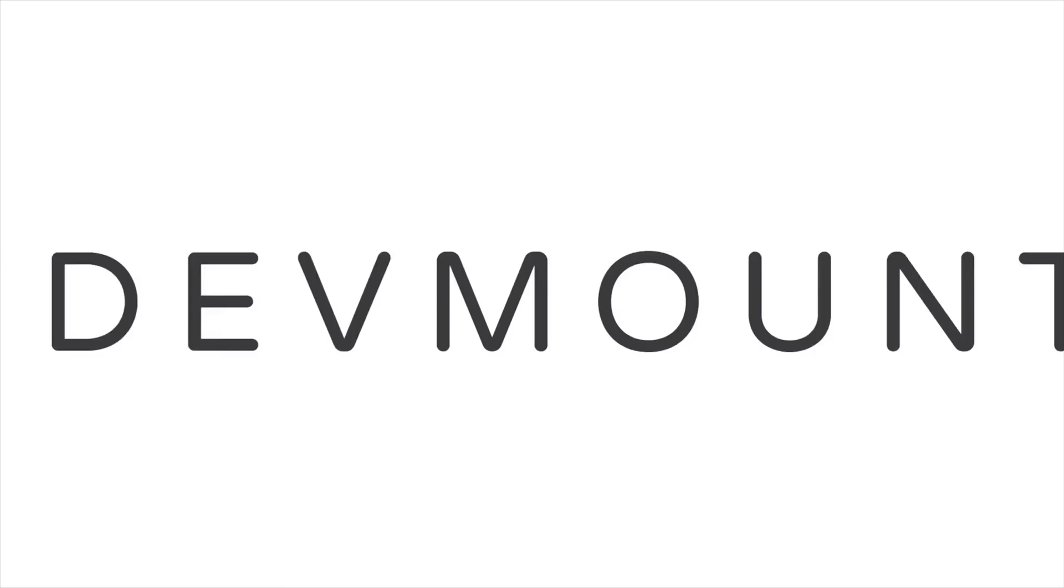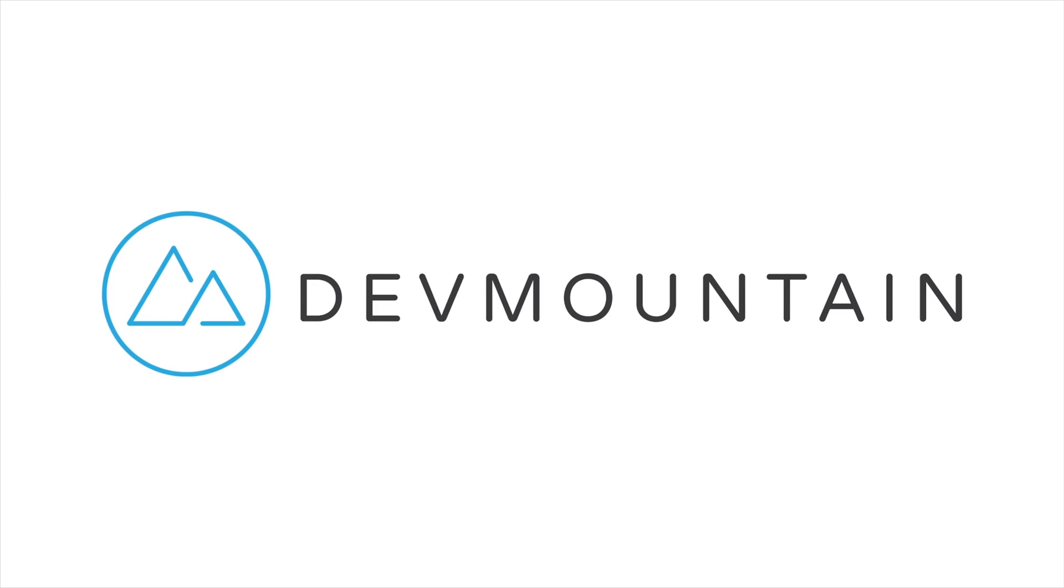This video was sponsored by Designlab. If any of you are interested in learning UX design, Designlab is a 12-week design bootcamp intended to get you a full-time job in the industry. You can learn more about this at designlab.com or by clicking the link in the video description. Thanks for watching and we'll see you in the next one. Bye!